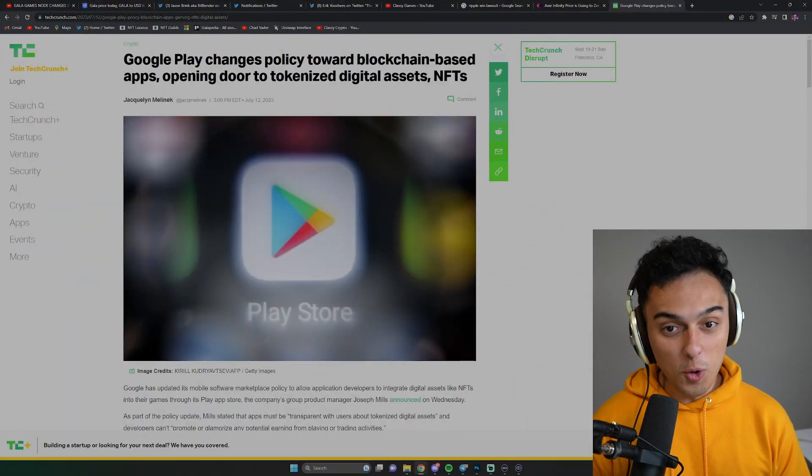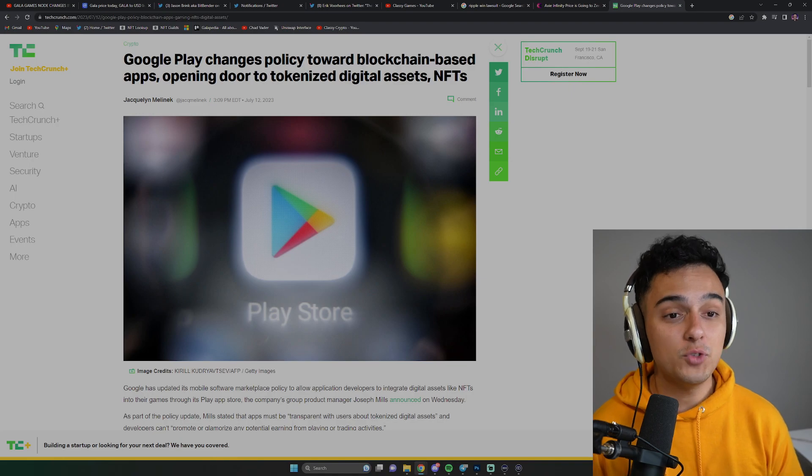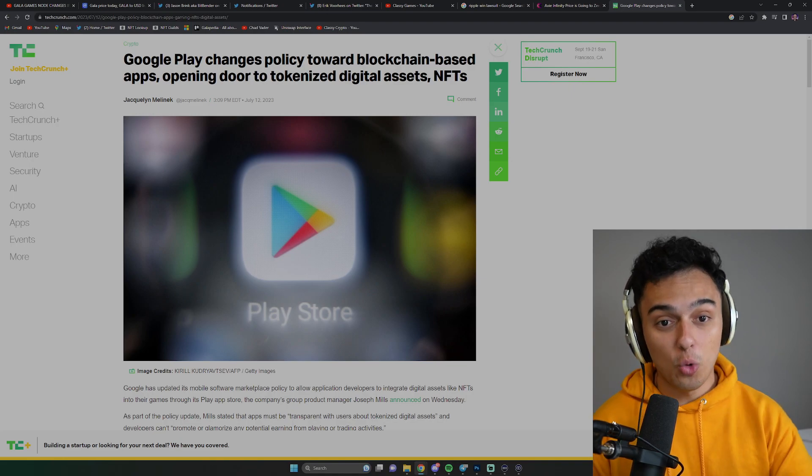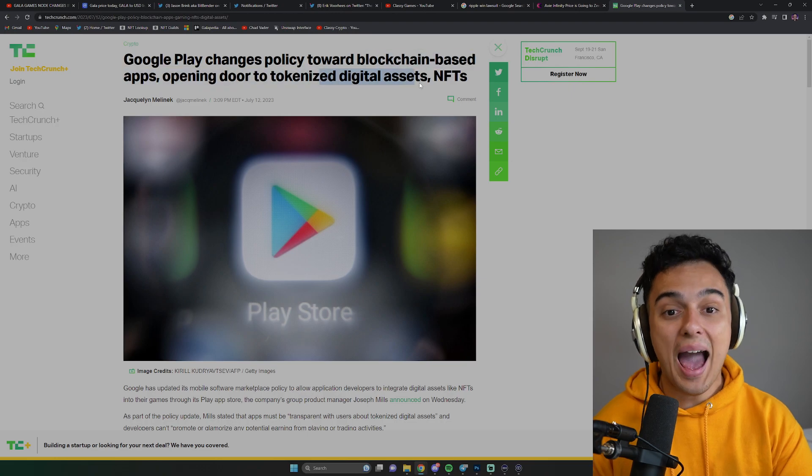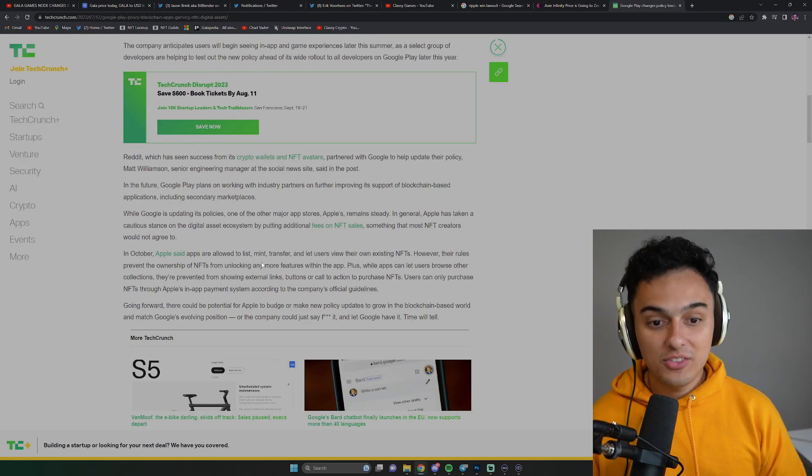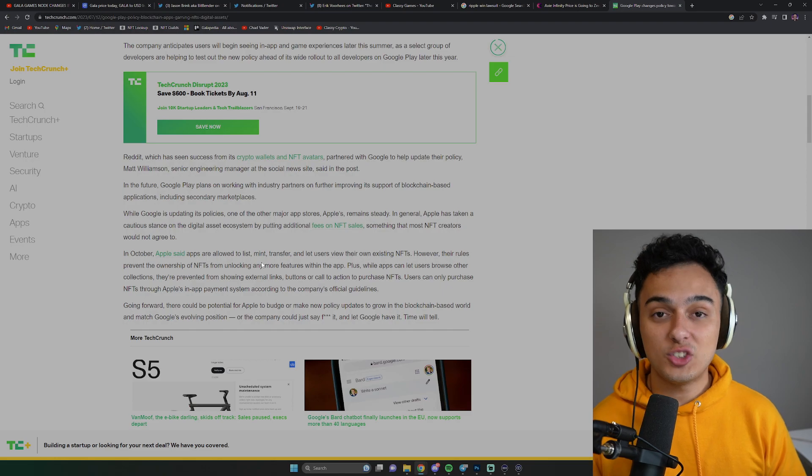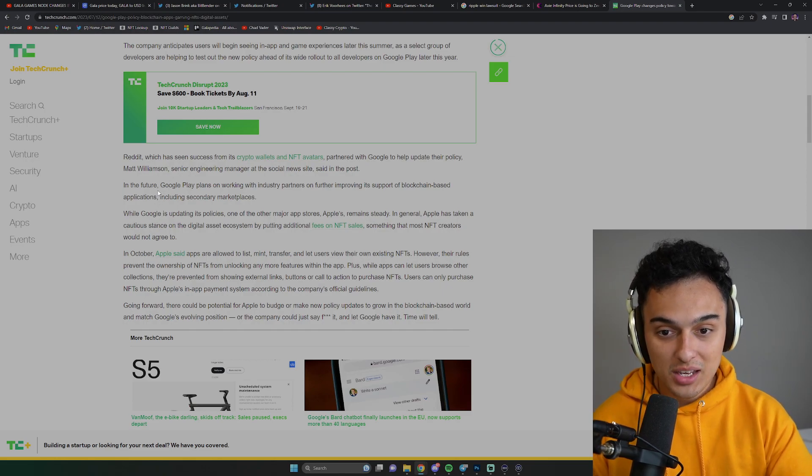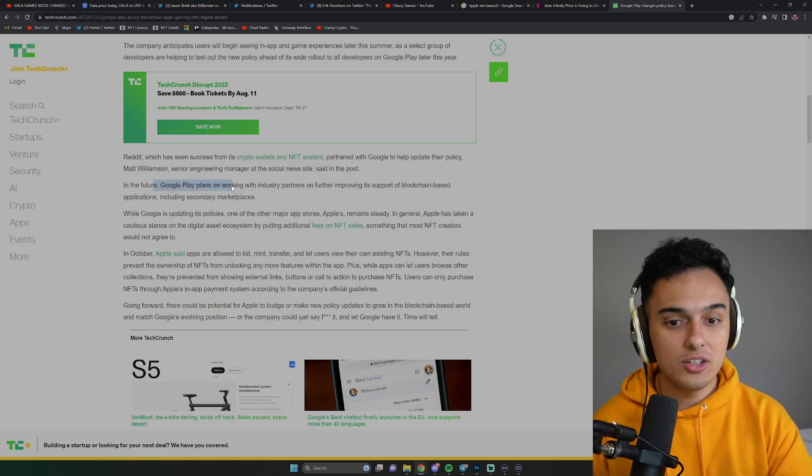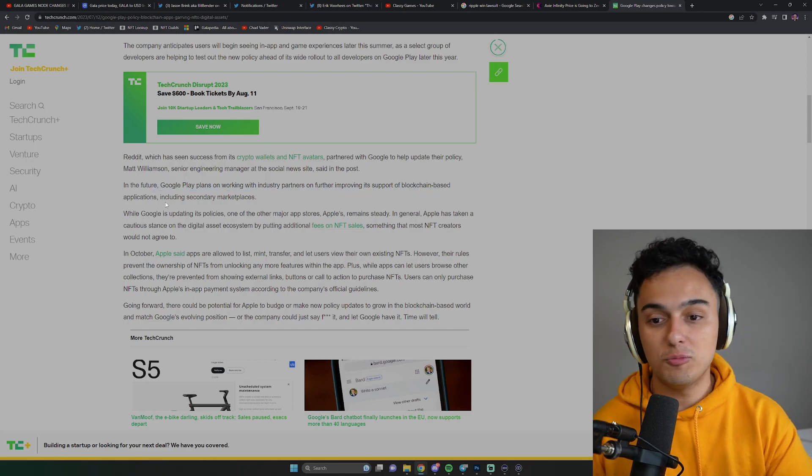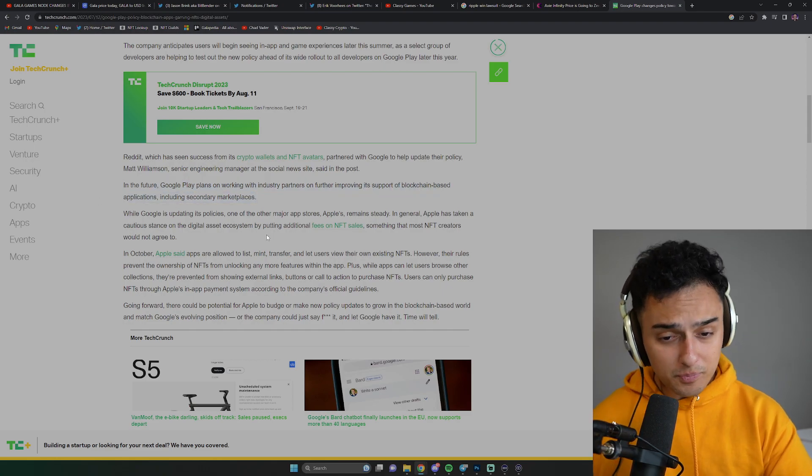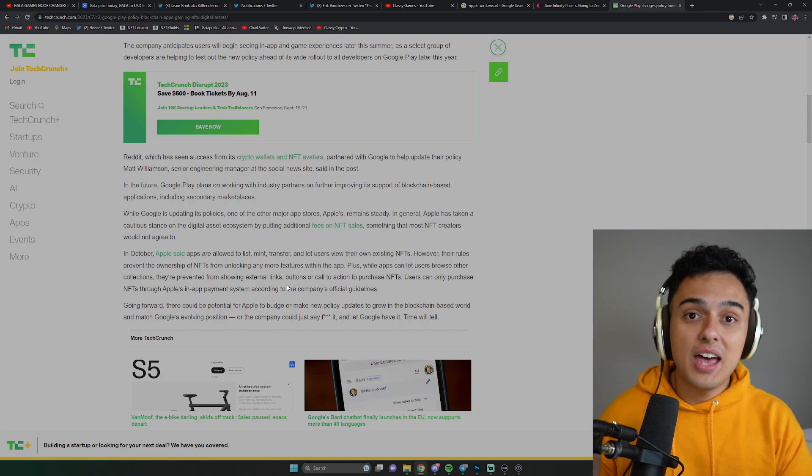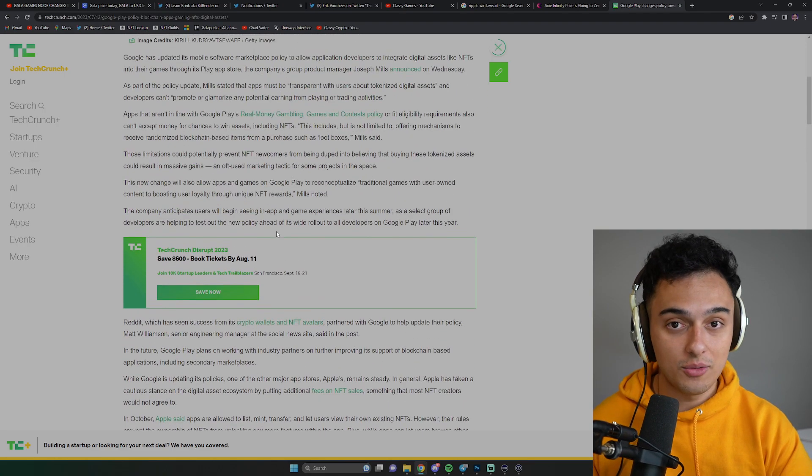So Google Play changes its policy towards blockchain-based apps, opening the door to tokenized digital assets and NFTs. Google Play is planning on working with people and they want to support their use of blockchain-based applications. But the even bigger thing is that Google Play is saying it is perfectly fine to have a blockchain-based game on the store as long as you are not promising return on investment or any lucrative investment opportunities.